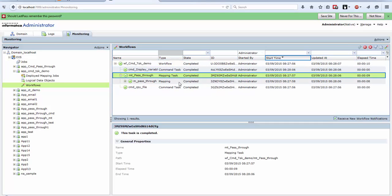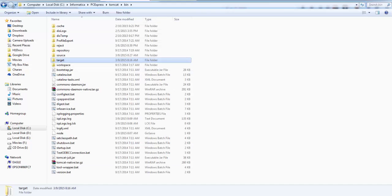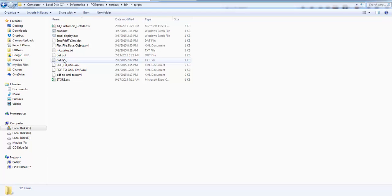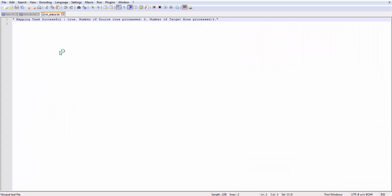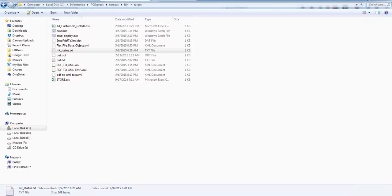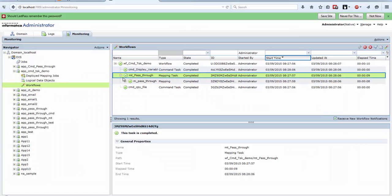Now let's go check our target folder, MT underscore status.txt. It says that mapping task was successful, true, number of source rows processed 5 and target rows processed were 5. You can even check your log here.